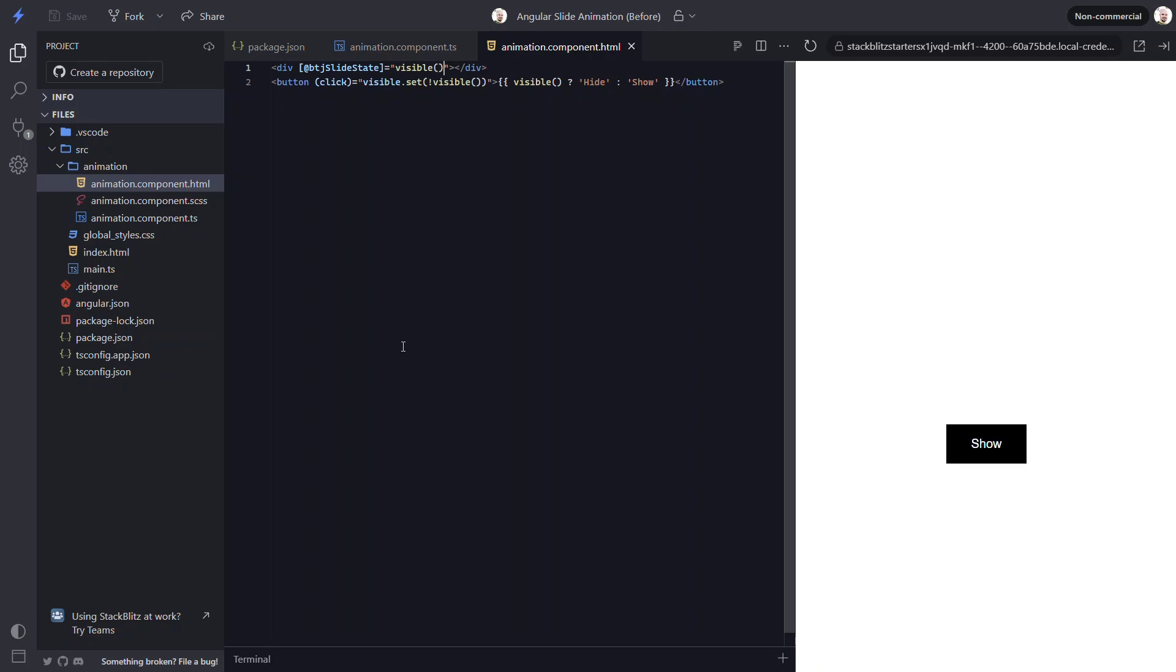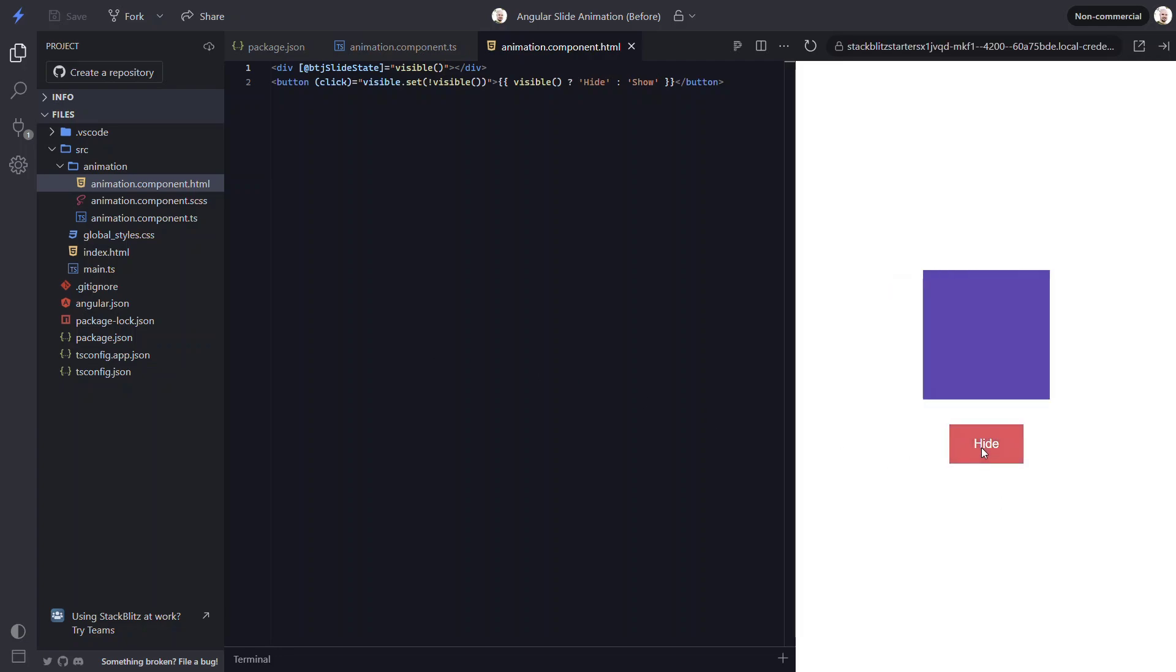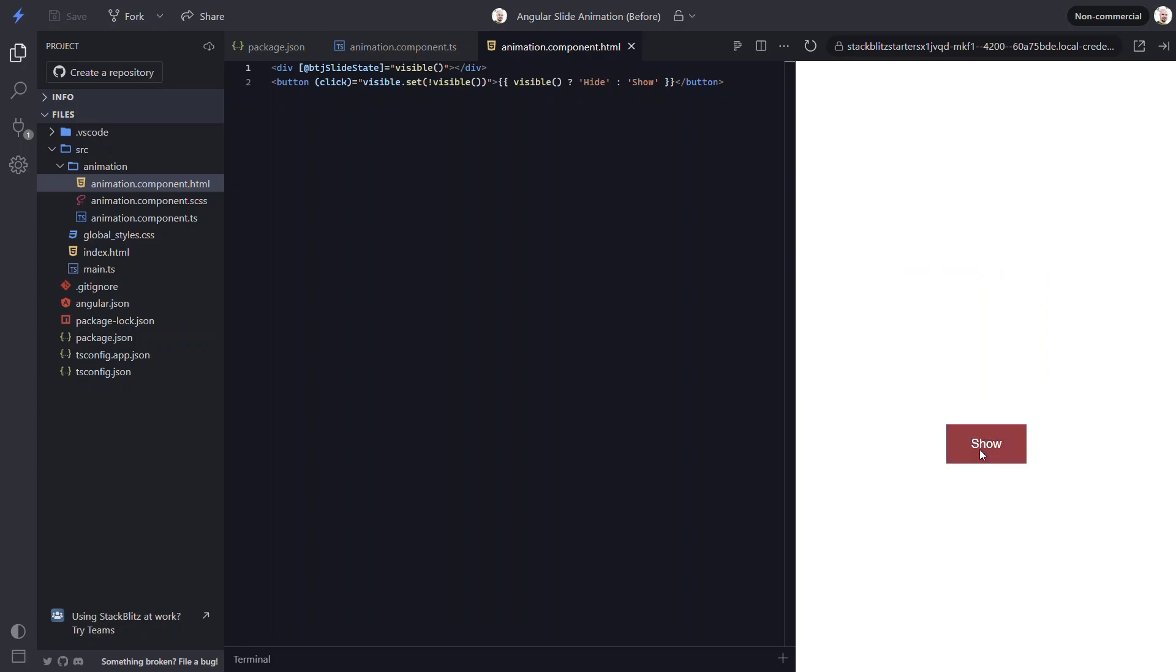There, now let's save. So it's starting off hidden again. If I click the button, now it slides in. And when I click it again, it slides out. So, that's even easier, right?